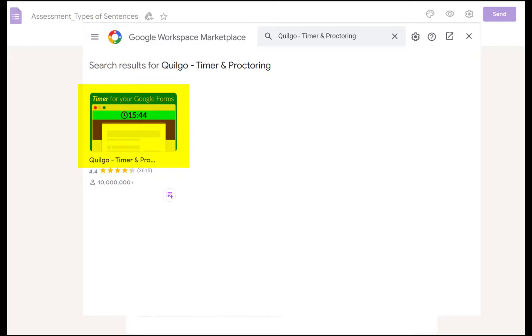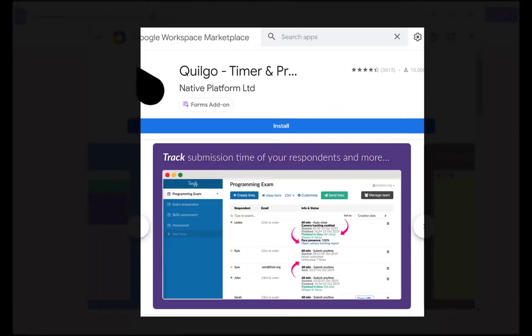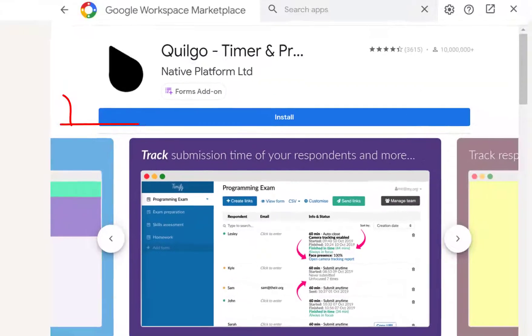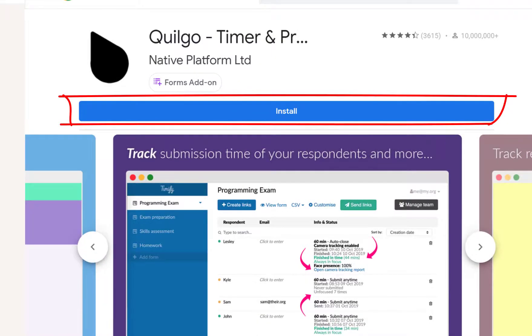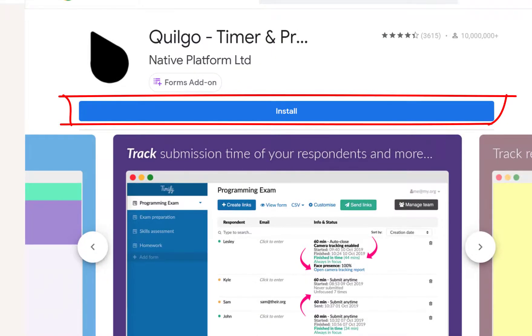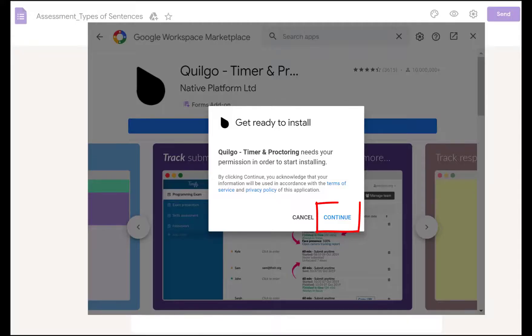You'll be able to find detailed explanations. Since we are going to install Quilgo, I'll click the button Install, and then click the button Continue.